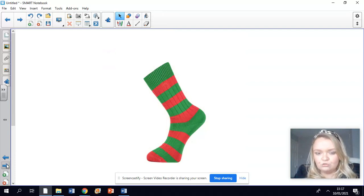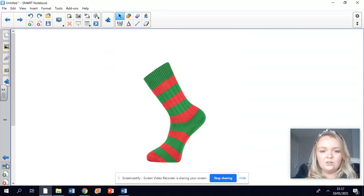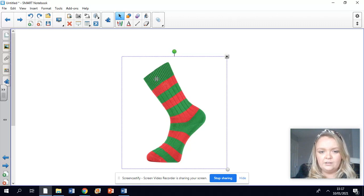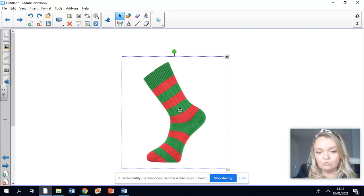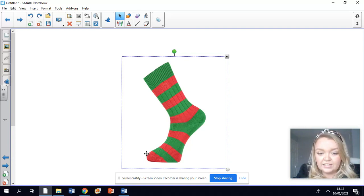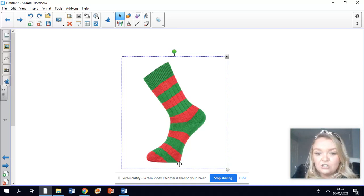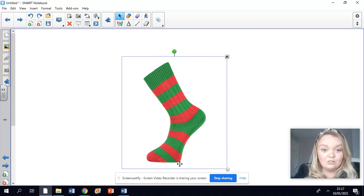We've got a stripy sock here. Let's look at this pattern. It goes green, red, green, red, green, red — and it's green and red all over in these stripes. Can you say stripes? Do you have any stripy socks at home?